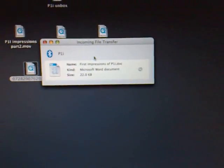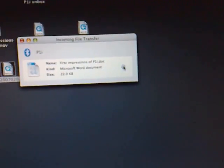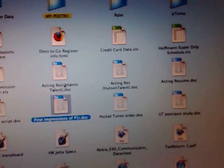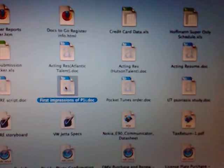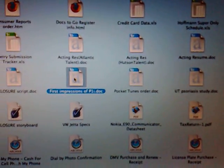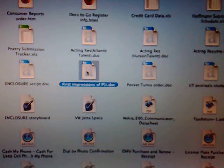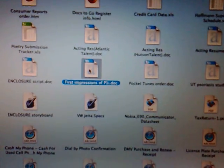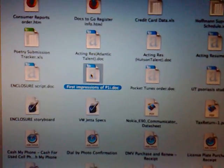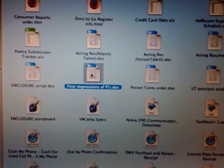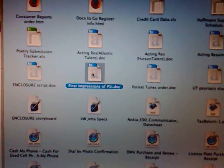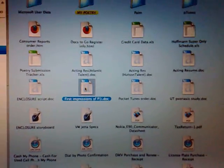So right now, I'm going to click on the link here to see where it's at. And there it is, First Impressions of P1i. I'm going to open it up, and it should open right up to Microsoft Word.